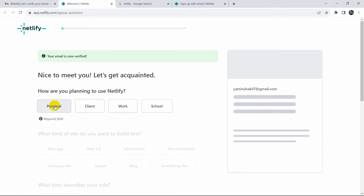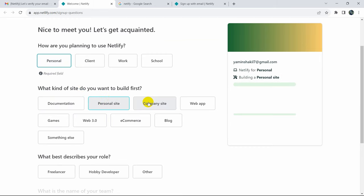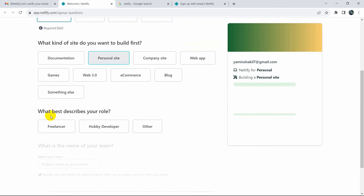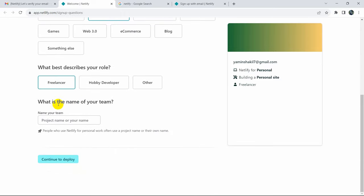Here you need to answer some onboarding questions. Select personal, then personal site, then freelancer. You can give a name for your team, but since we don't have a team, just click continue to deploy.